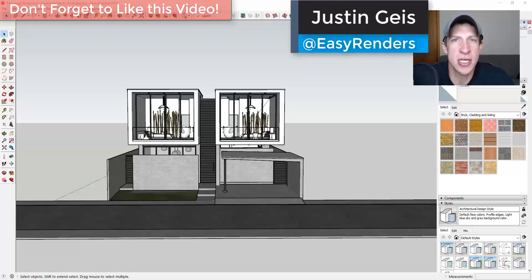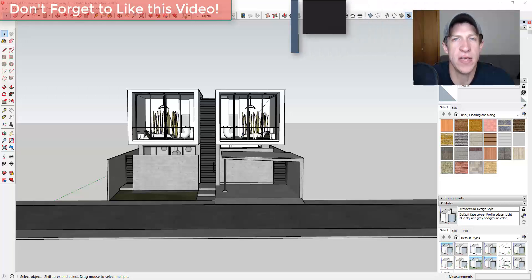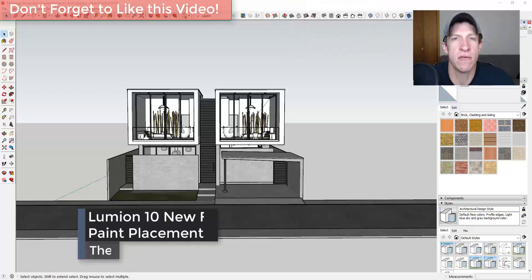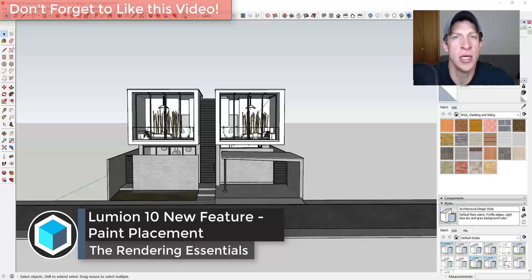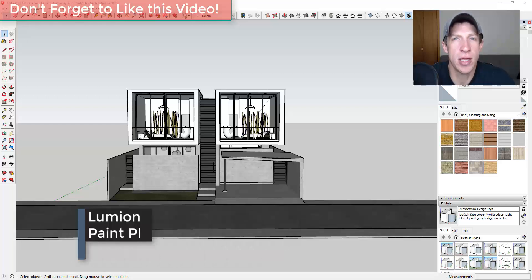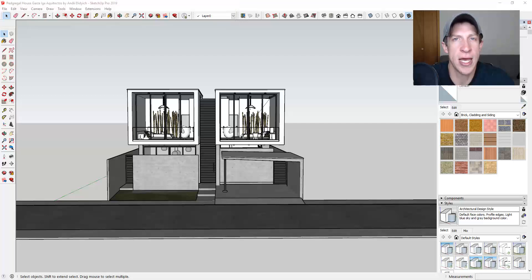What's up guys, Justin here with therenderingessentials.com back with another Lumion 10 feature tutorial. In today's video, we're gonna check out the new paint placement tool that you can use to quickly place trees, rocks, and other things inside of your models to quickly add context to your renderings.